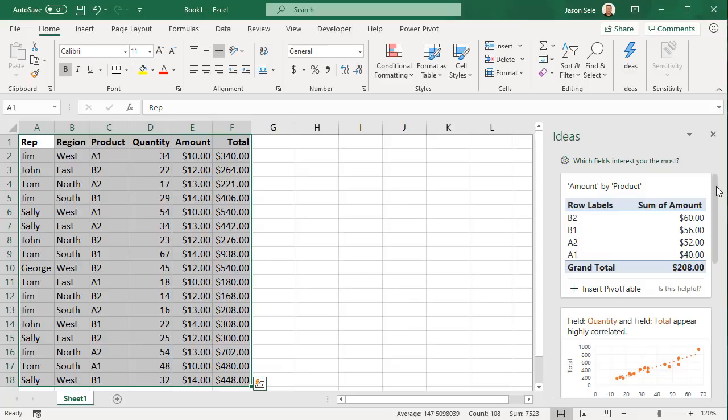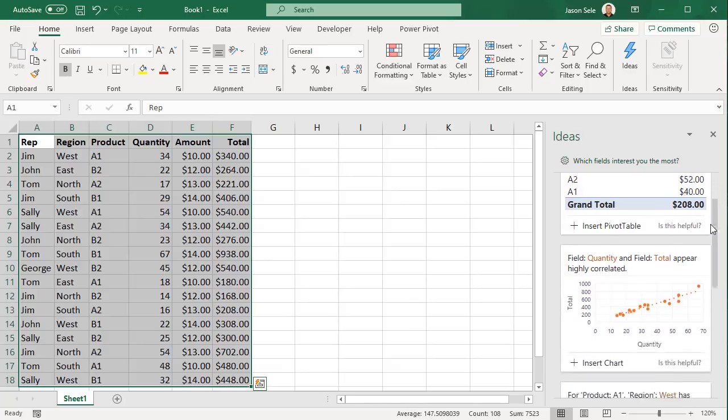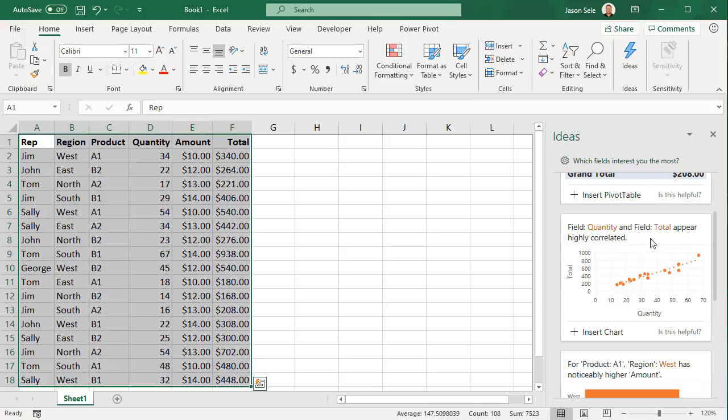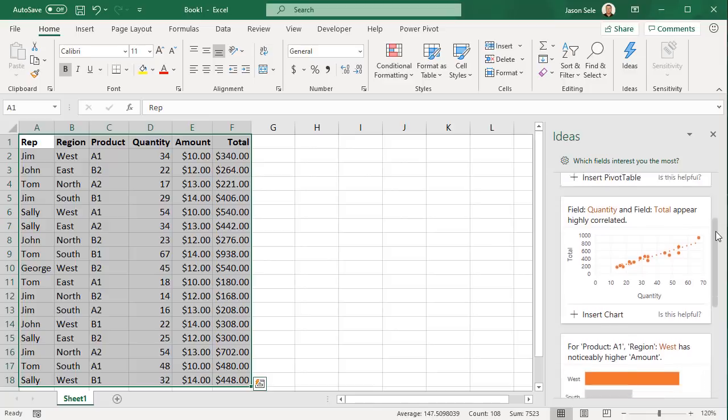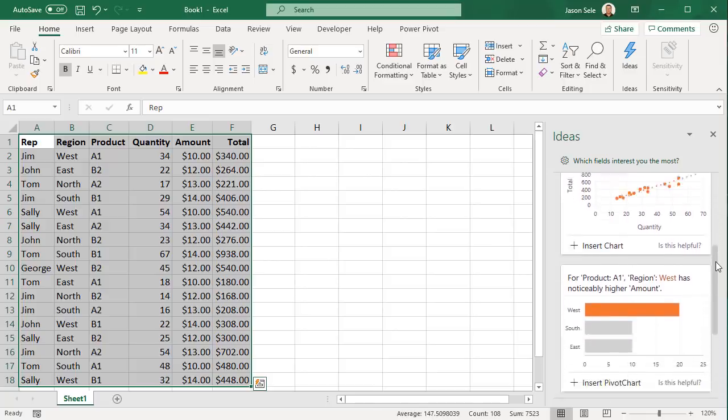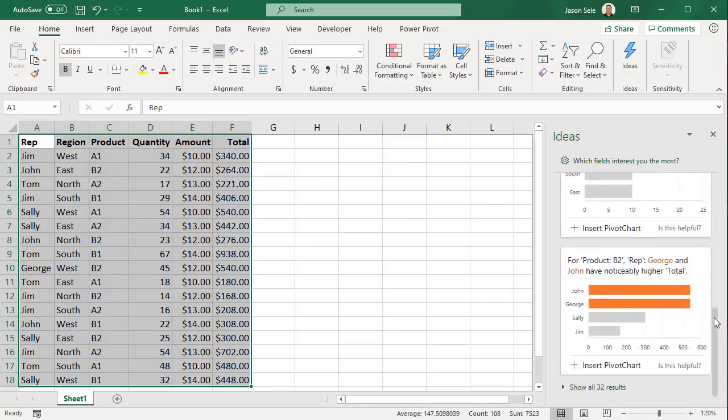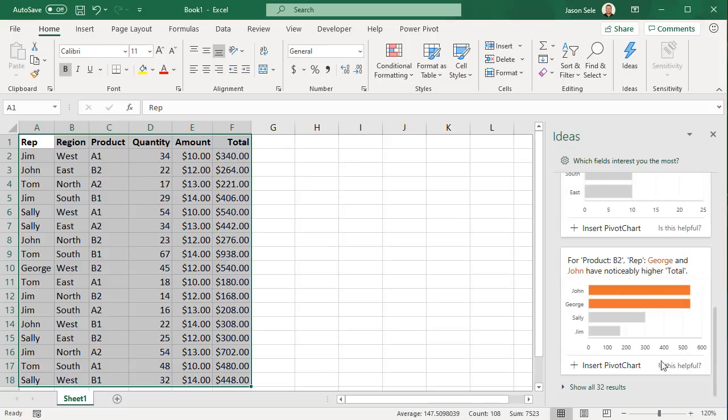This one shows the amount by product. This one finds that there is a quantity and total correlation which makes sense because quantity times the amount is the total, but it gives you a nice graph to represent that data correlation. And it notices for product B2, George and John have noticeably higher totals.